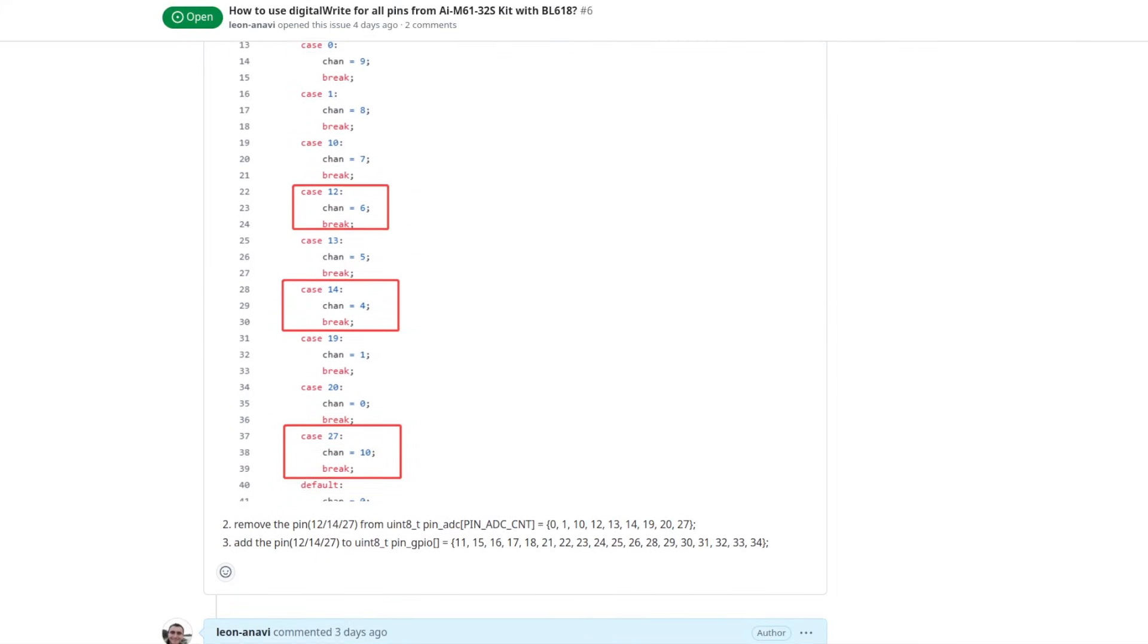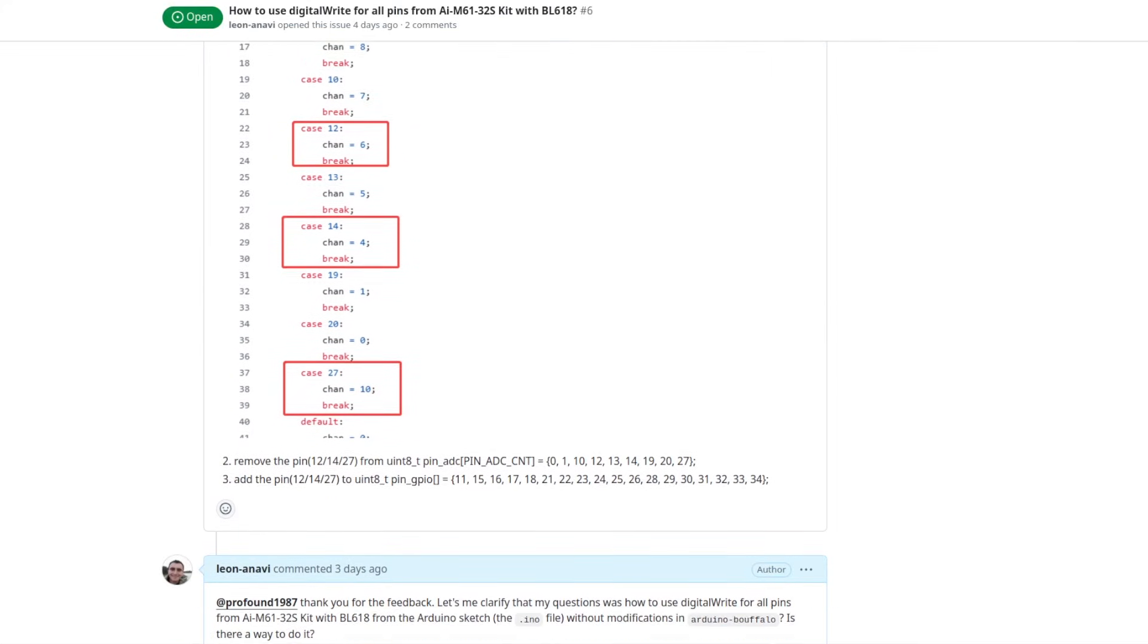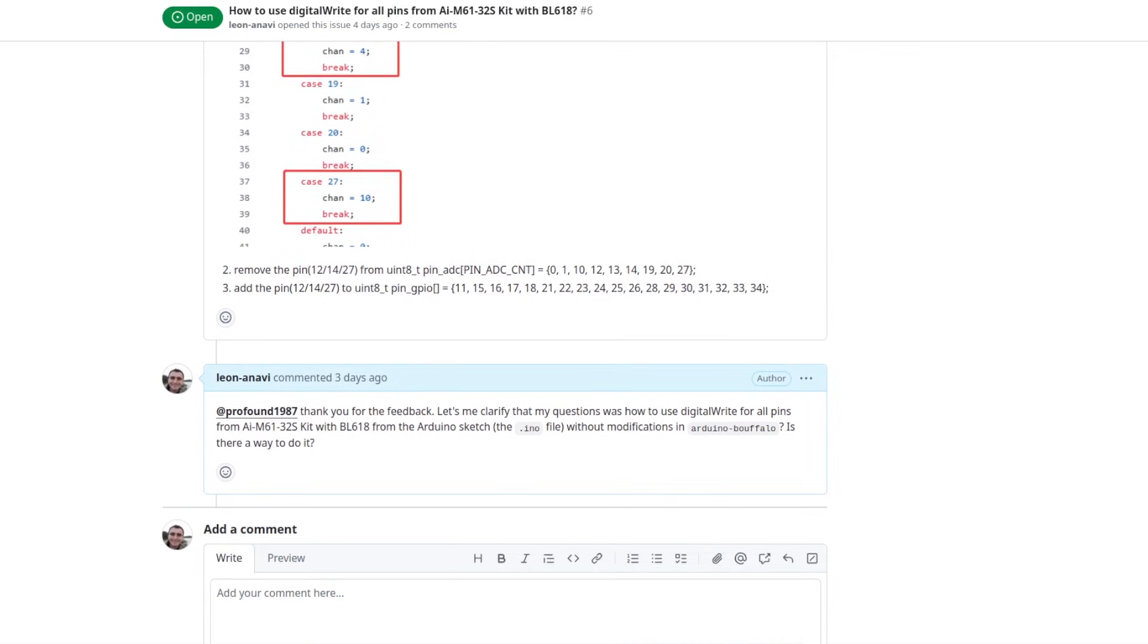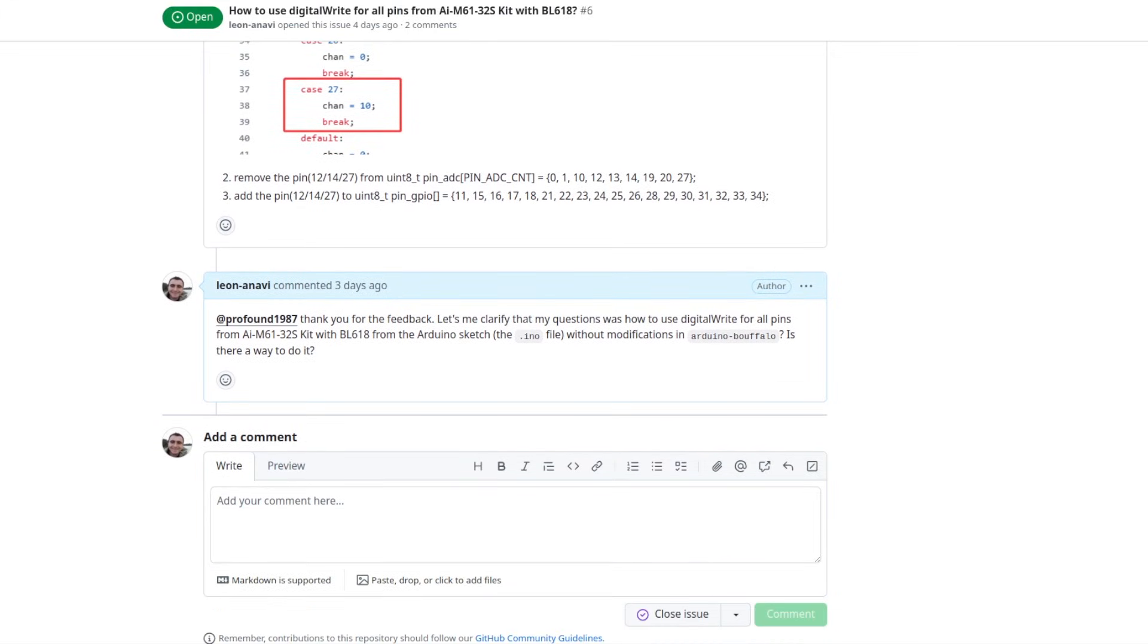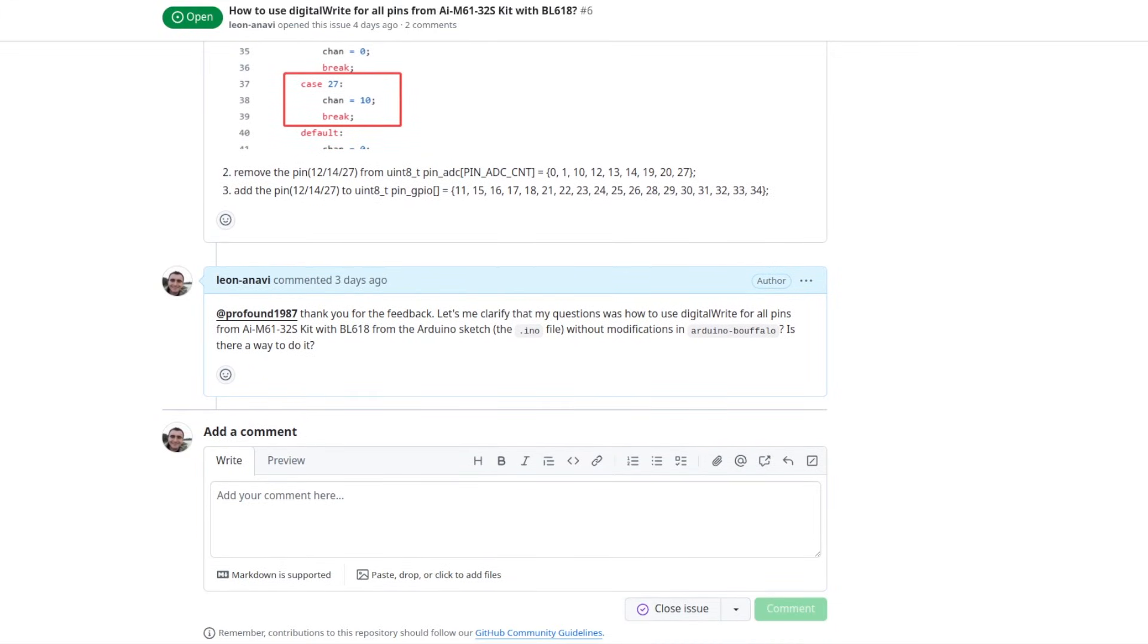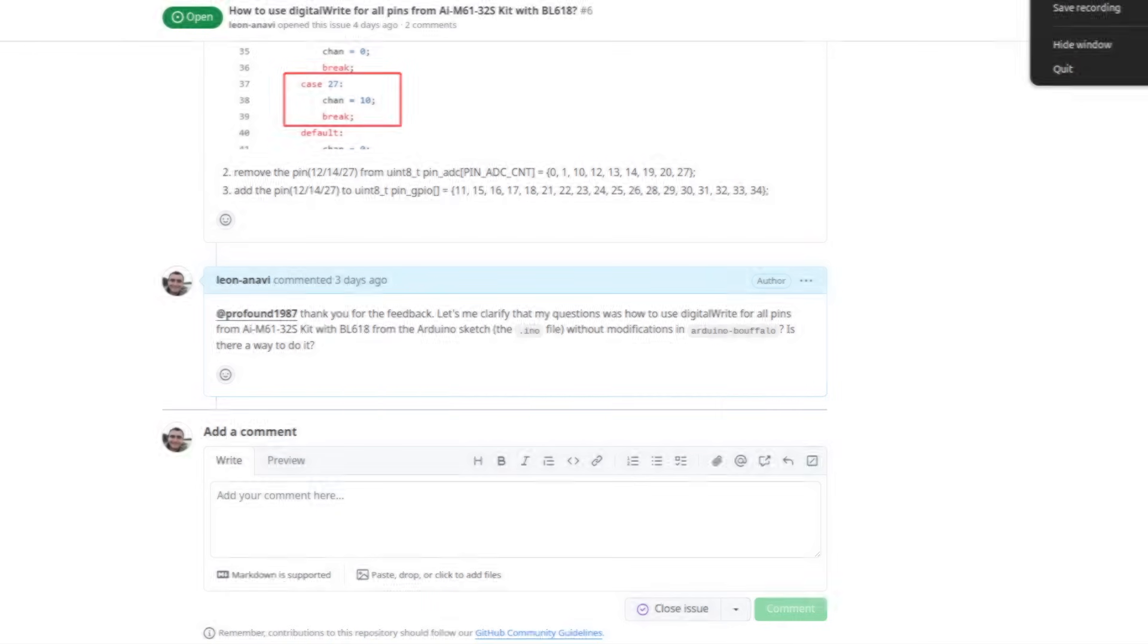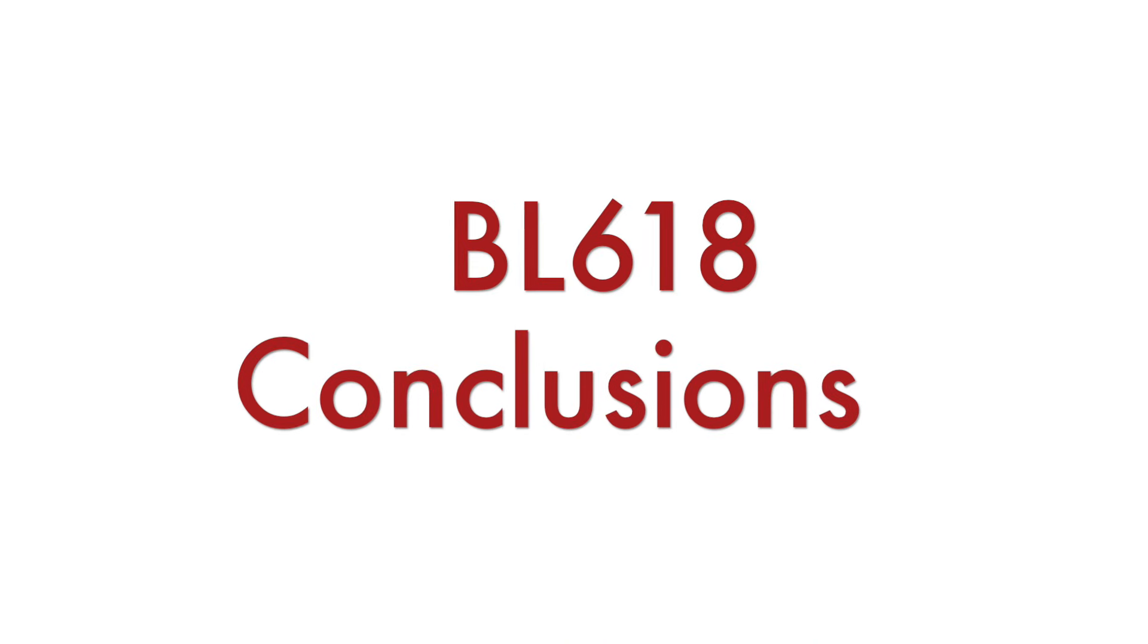That's why I'm telling you that the ecosystem, as of the moment, is not mature and it's not as convenient as, for example, the Arduino core for ESP boards.